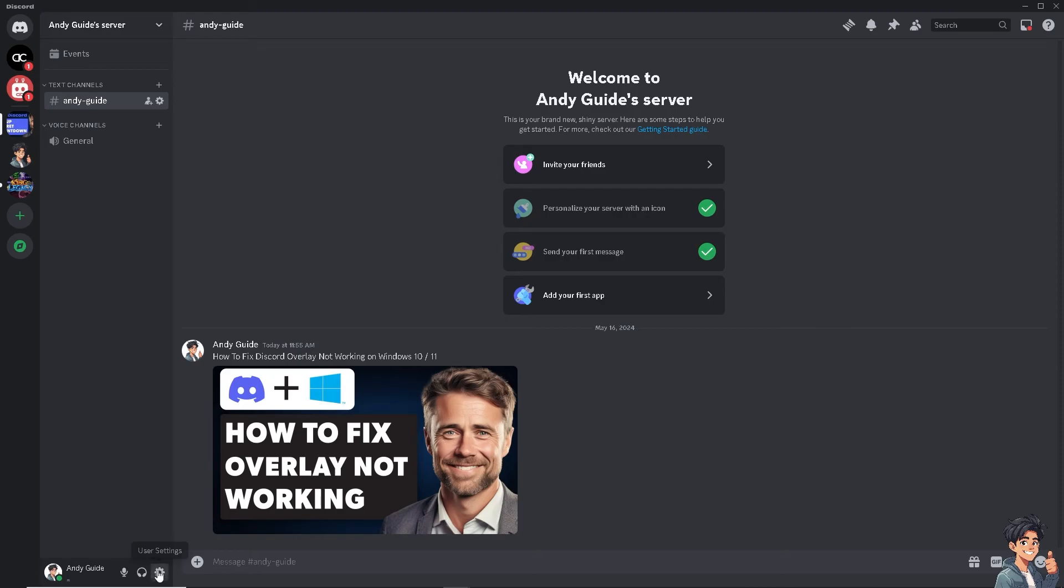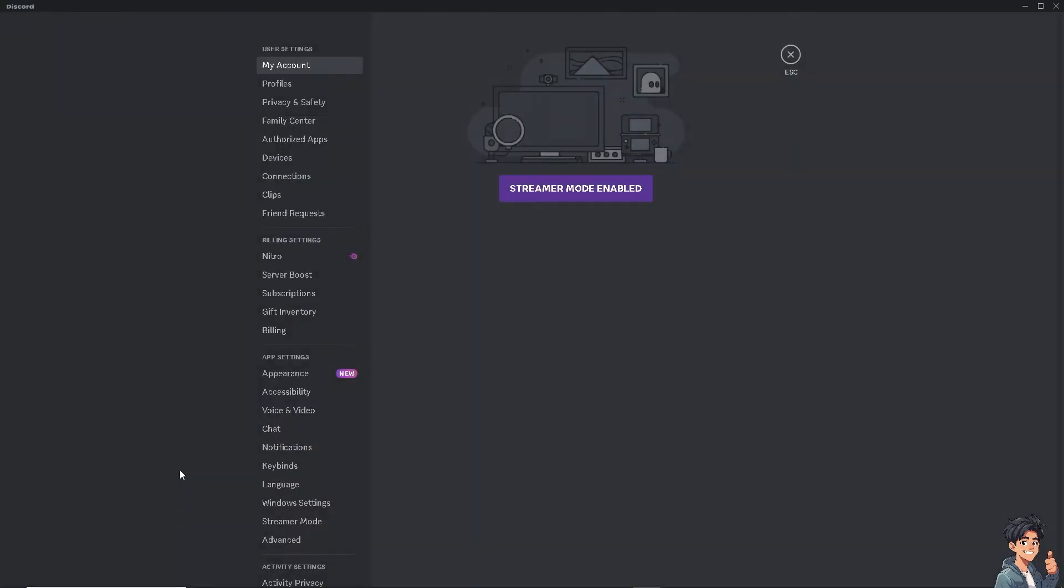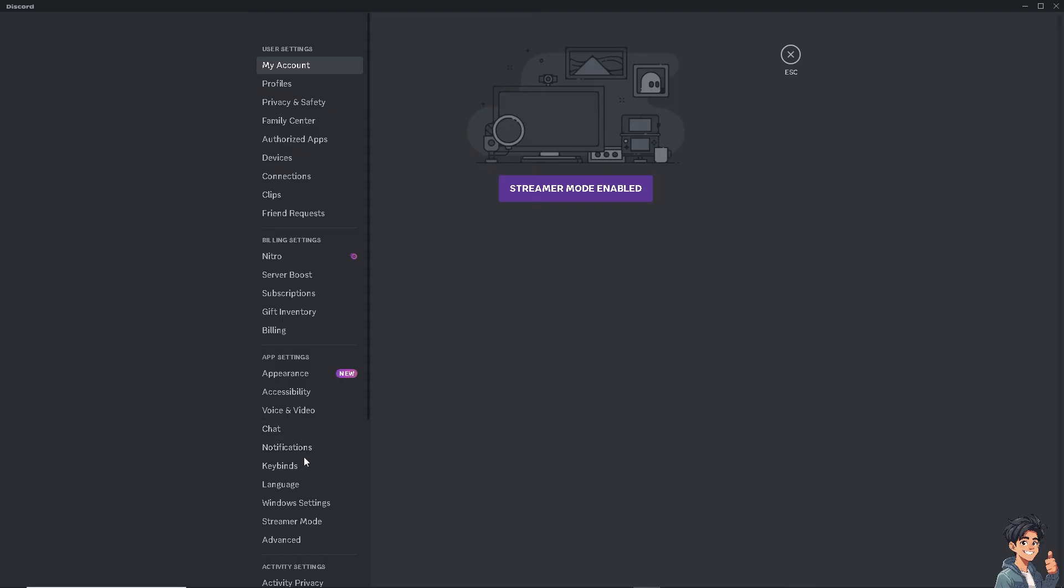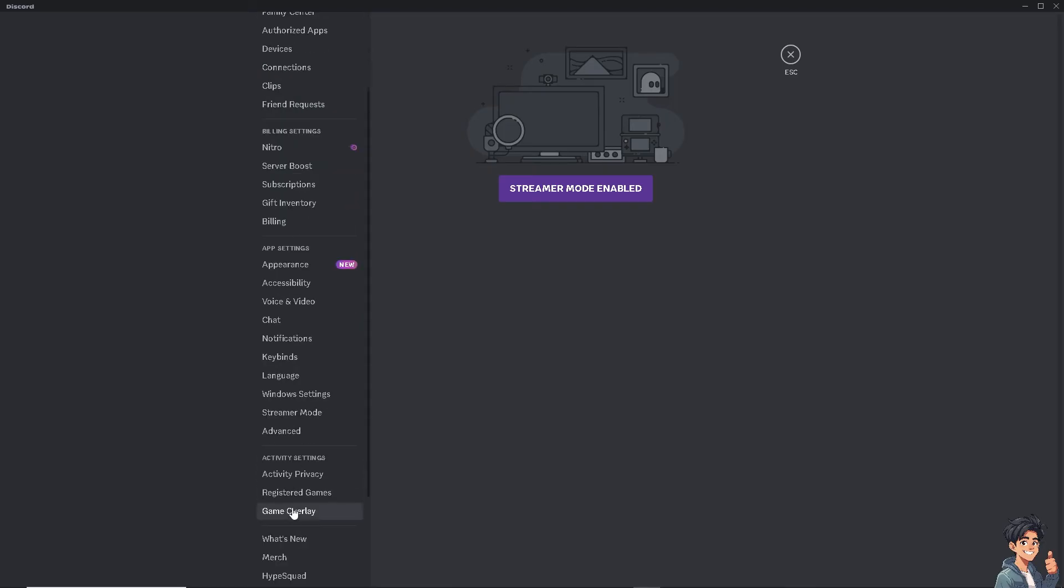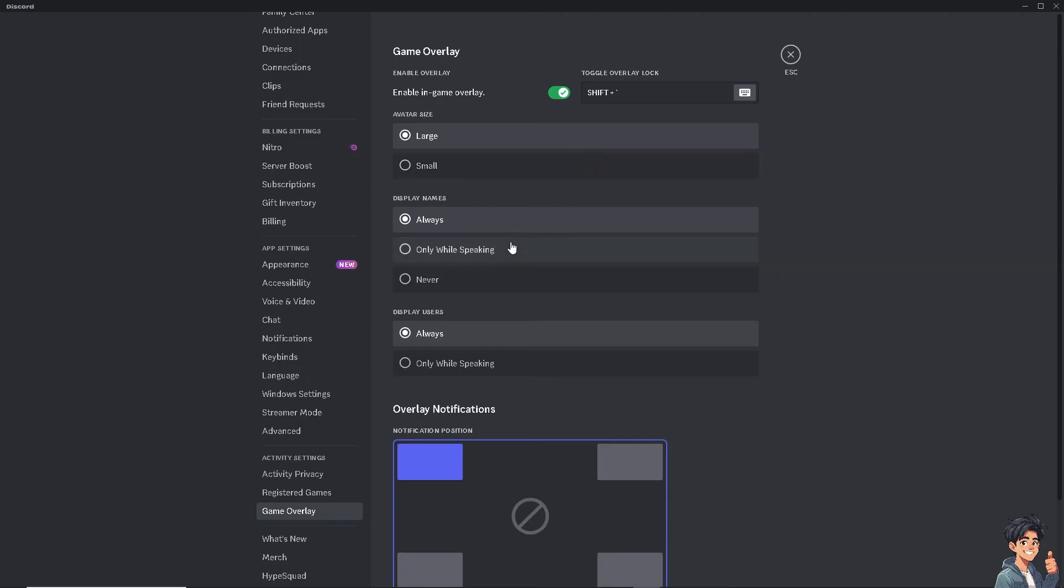After that, again go to the cog icon settings and go to the game overlay once again, and under the overlay position right here...